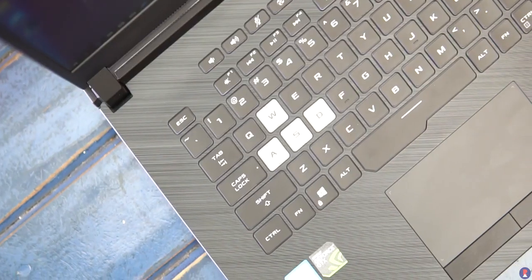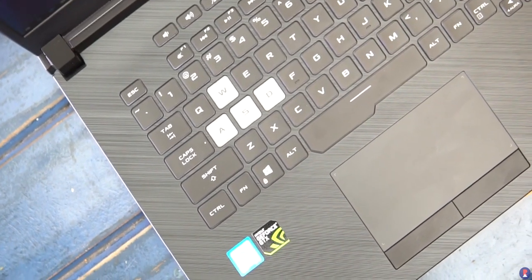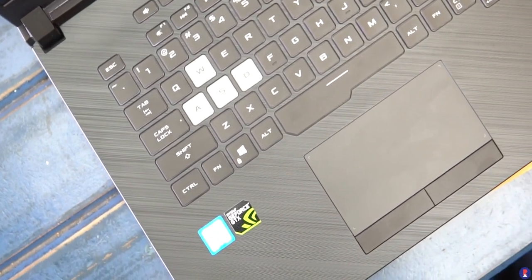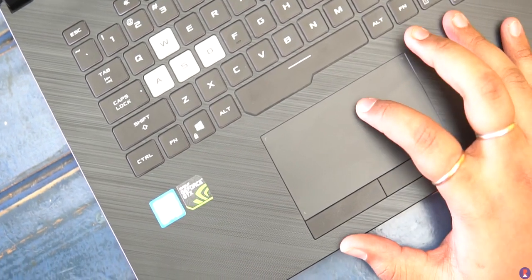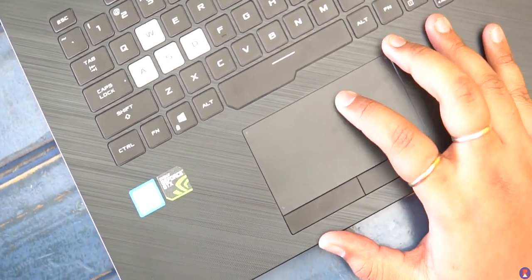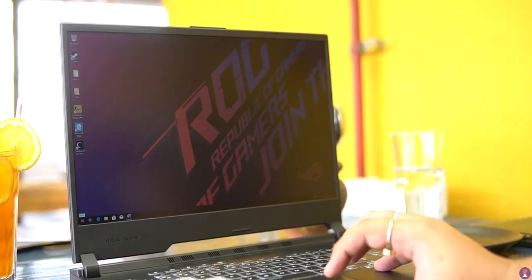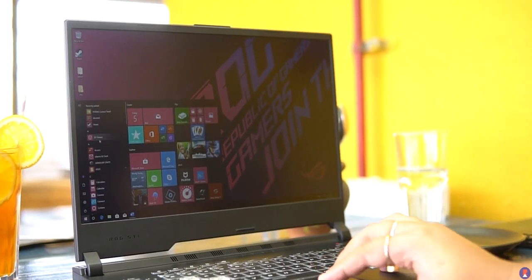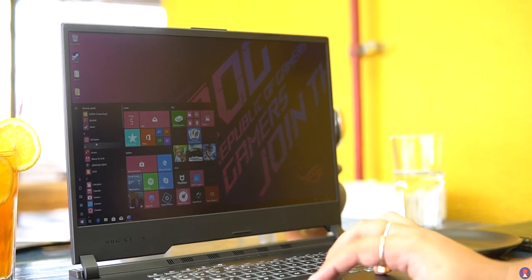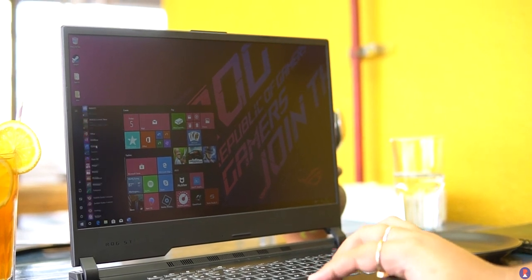The trackpad on the other hand is well sized with the dedicated right and left click buttons and works reliably with a smooth gliding surface and accurate tracking thanks to windows precision drivers and gestures work well as well.